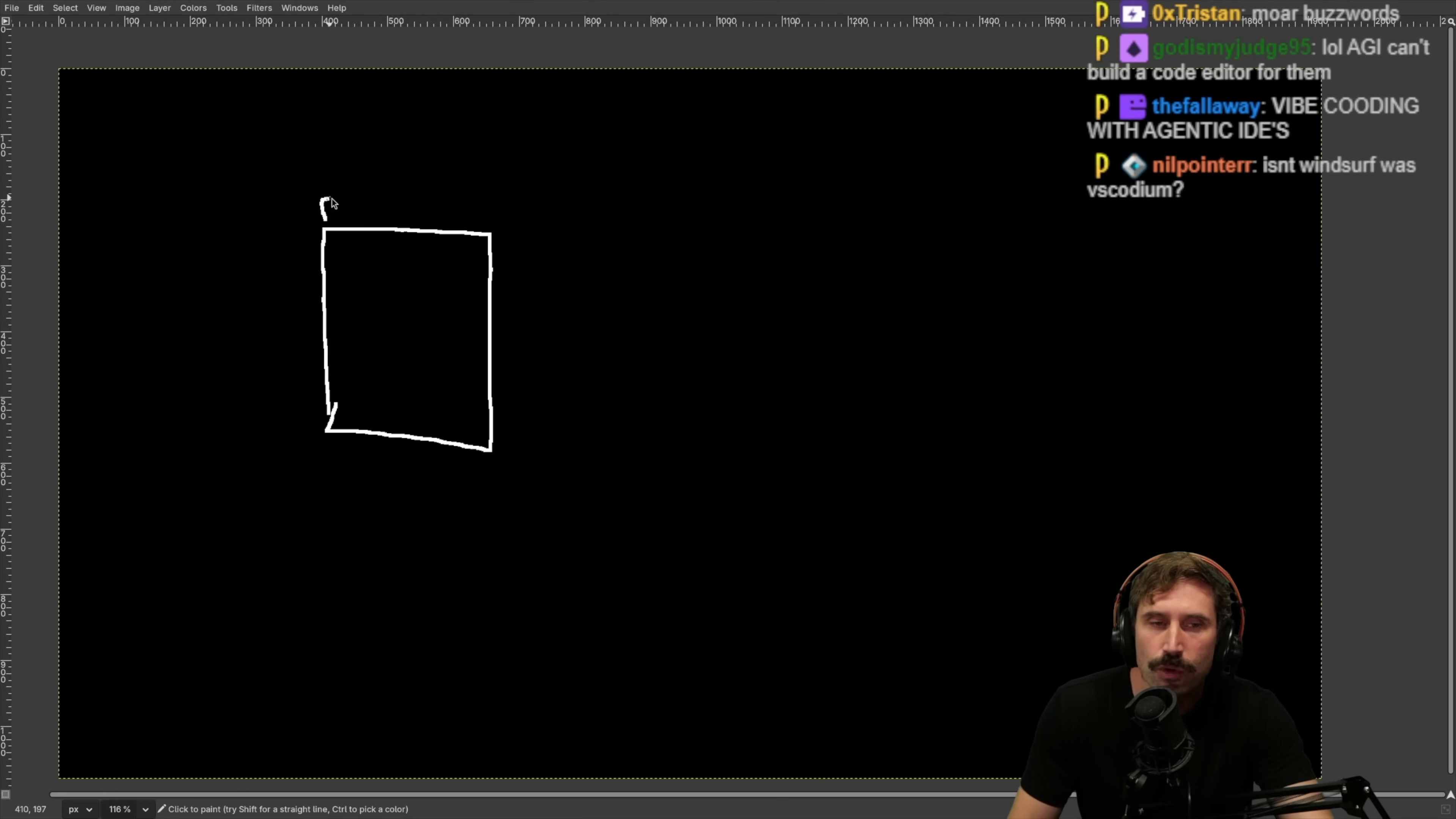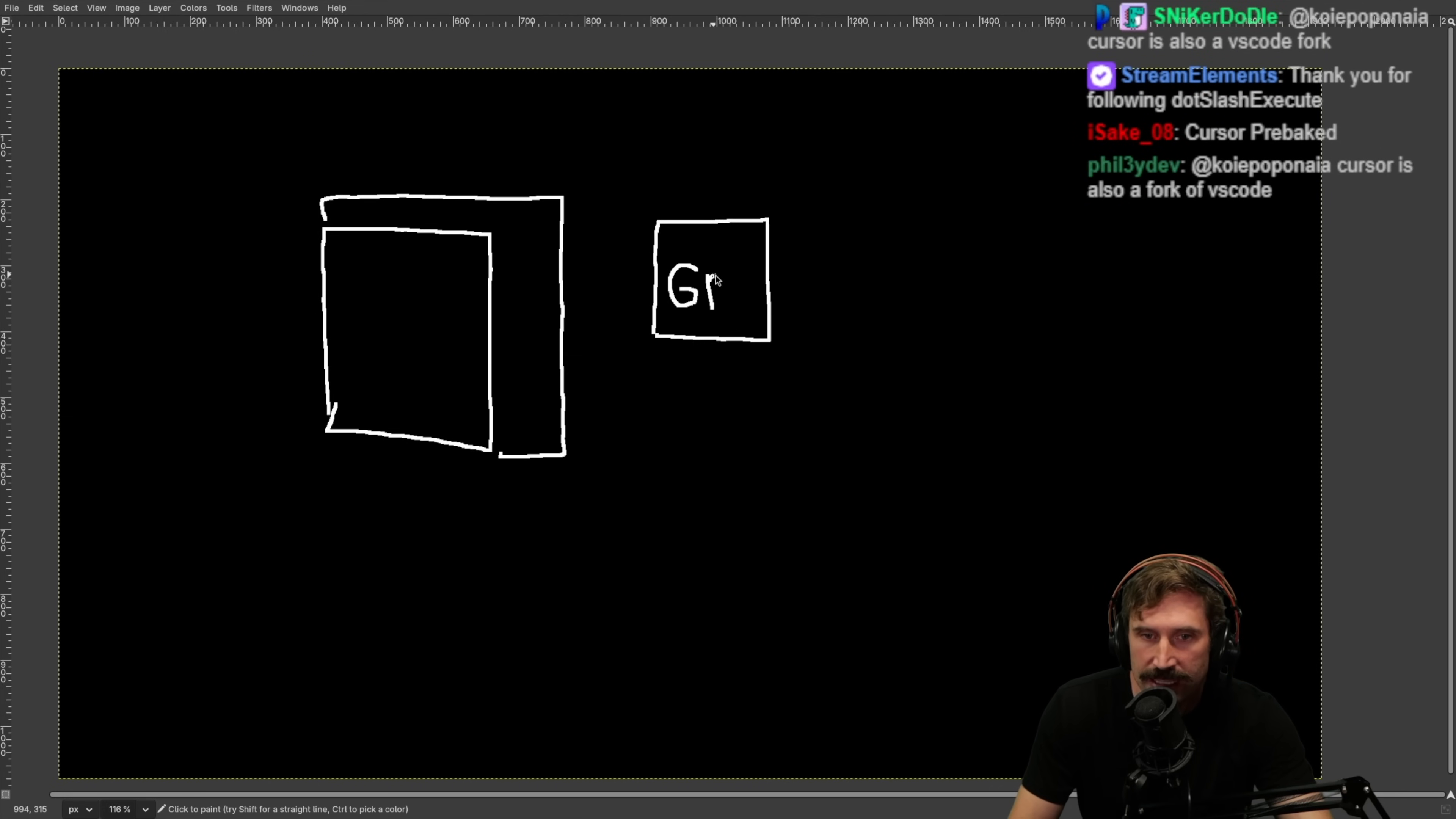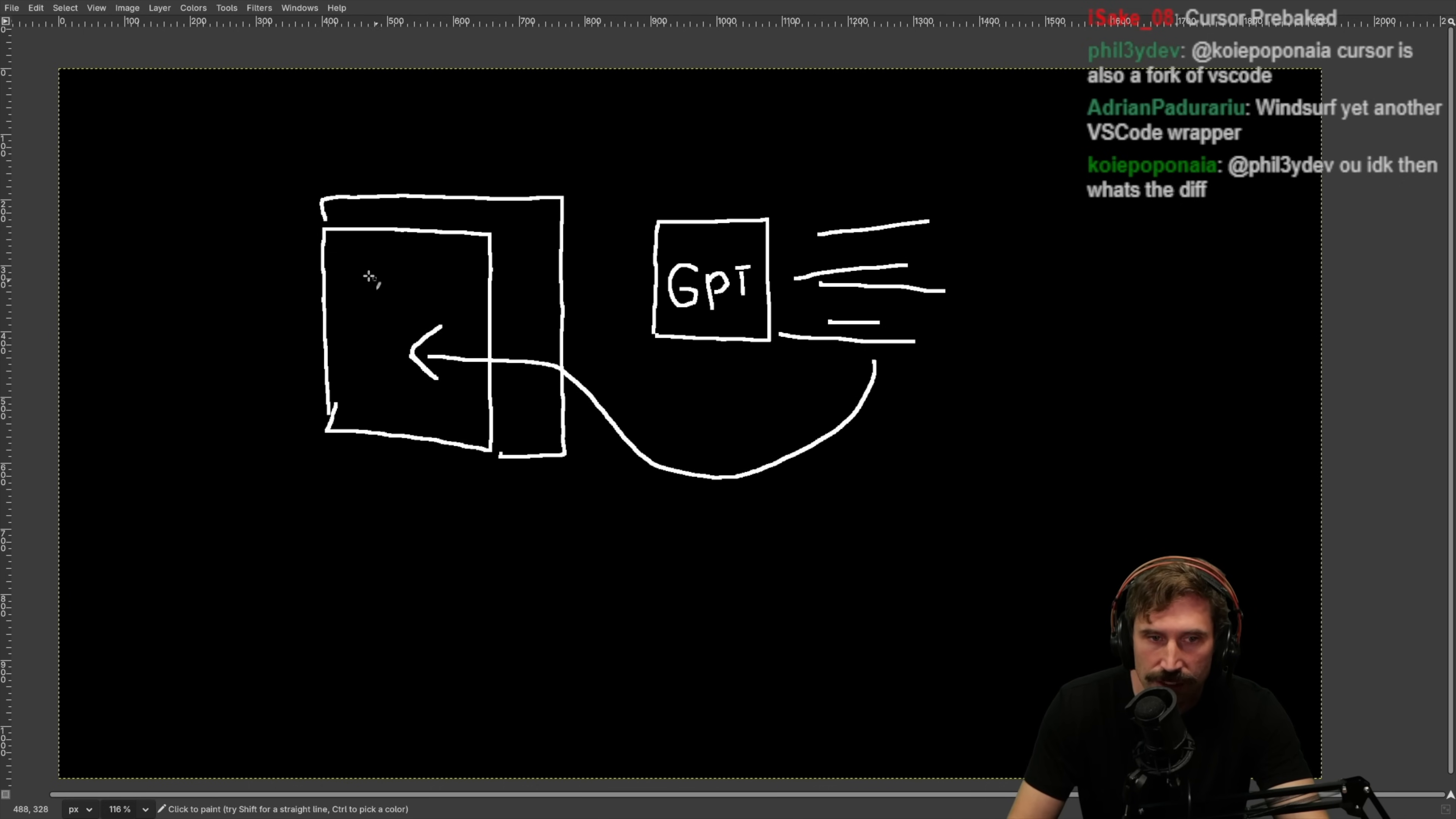Right now what ends up happening is there is this big gigantic hole for OpenAI. They have something called ChatGPT and inside of ChatGPT they get these questions like hey how do I make this or how do I do that, and they give you some code, and then after that somebody copies and pastes this, puts it into their editor, and then morphs it into what they actually want.